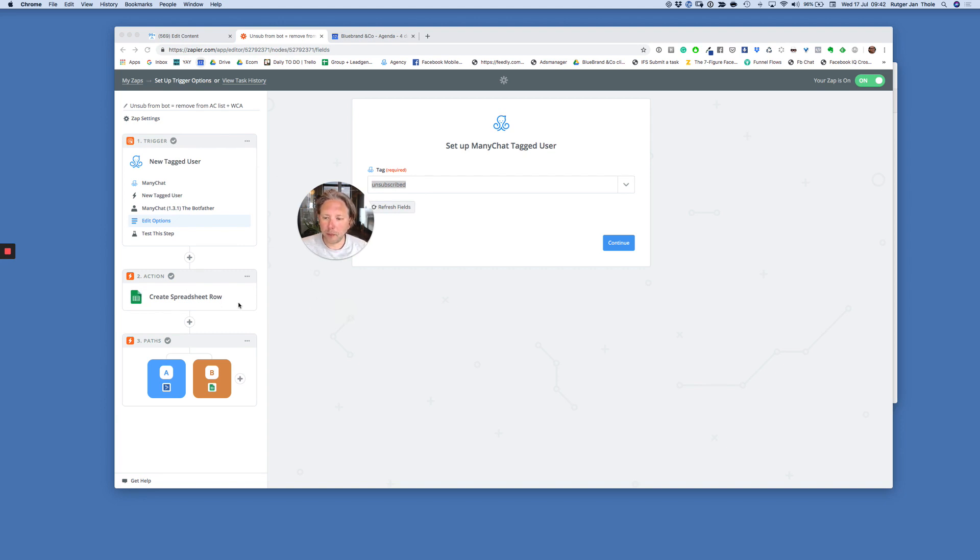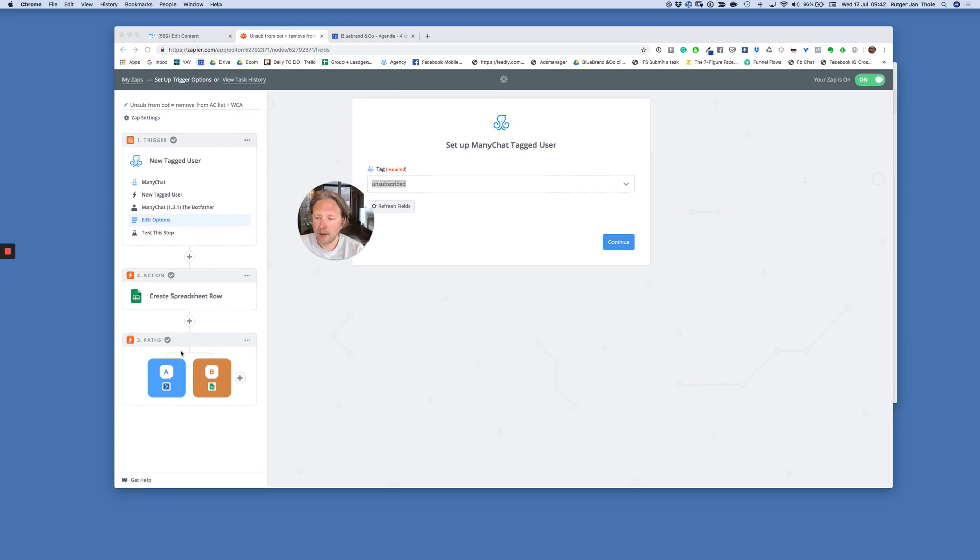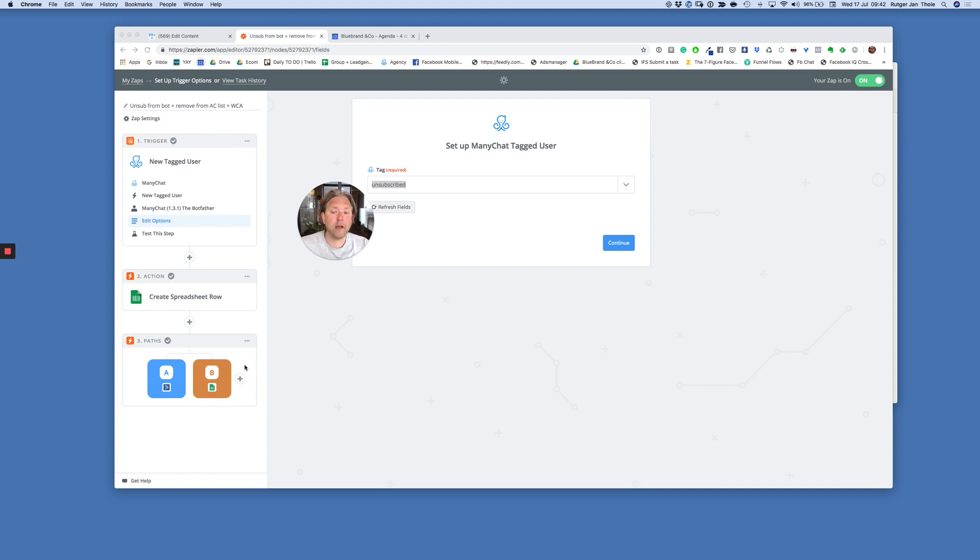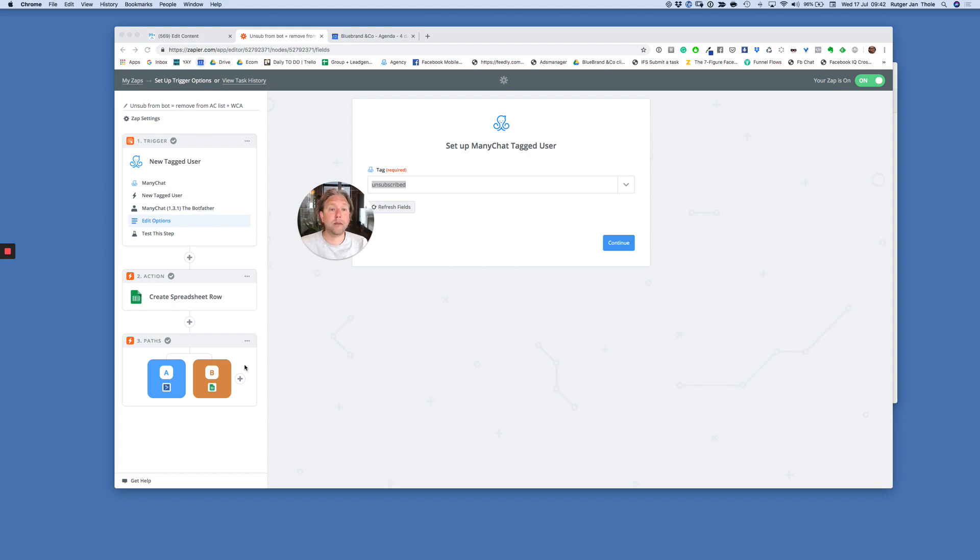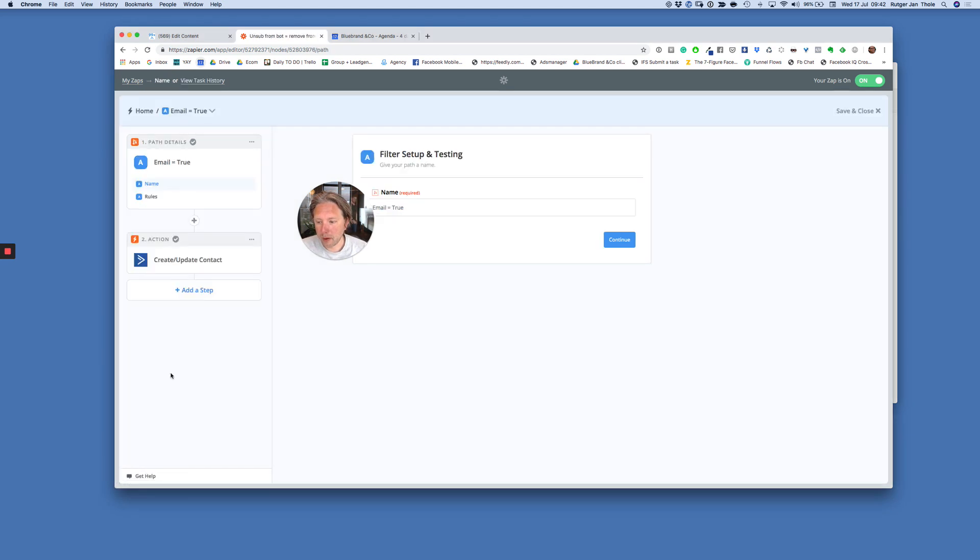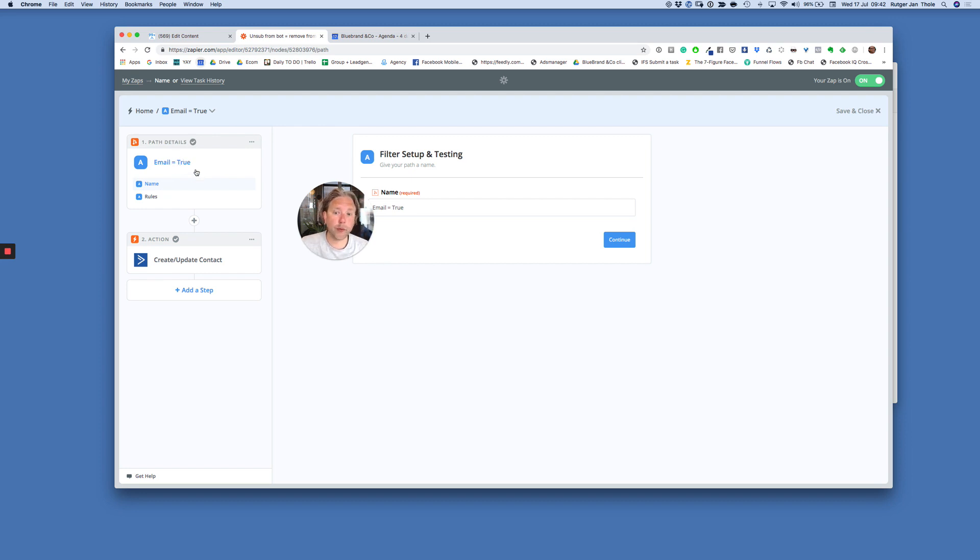I push these people to a spreadsheet. And then I have two paths. Because what can happen, not every ManyChat subscriber actually is pushed to my ActiveCampaign list. Because not everybody gives me their email address. So what I did, I created paths. And then the paths are, okay, if the user that comes into or through this zap has an email.